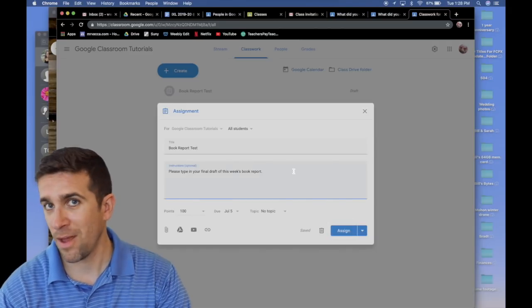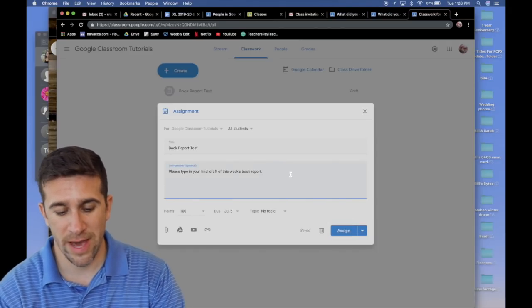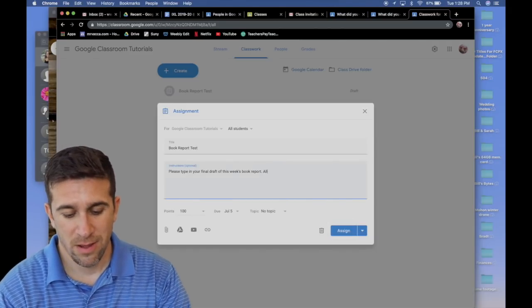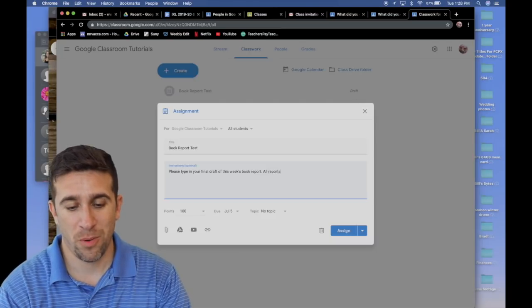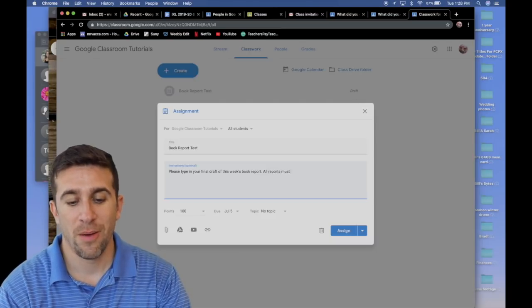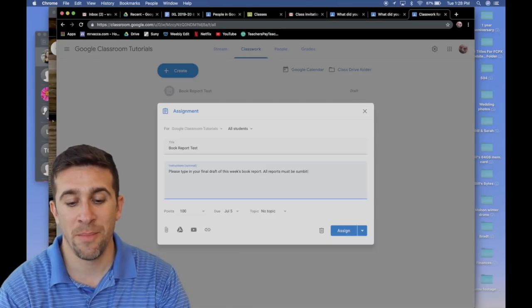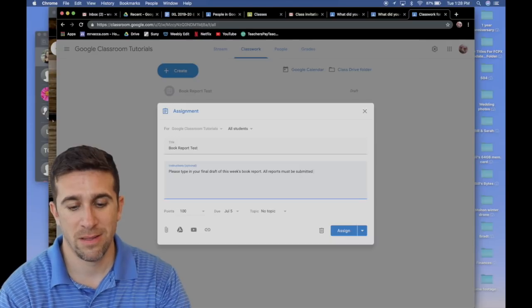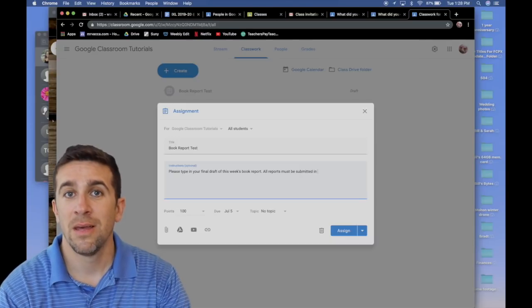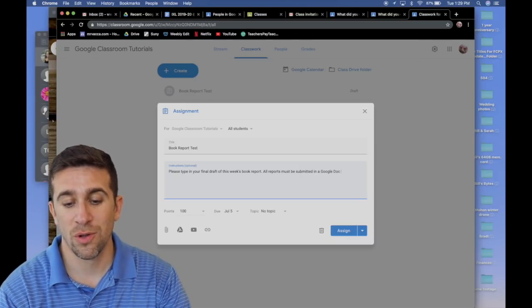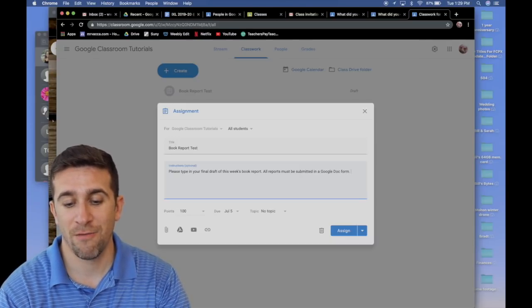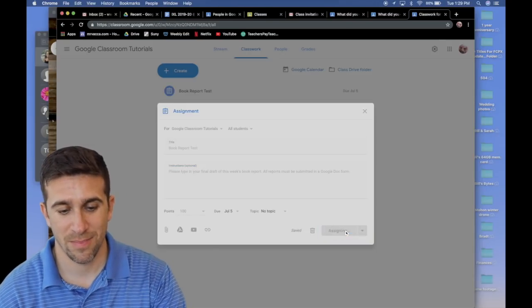But wait. I want to let students know that all reports must be submitted in a Google Doc form. Assign.